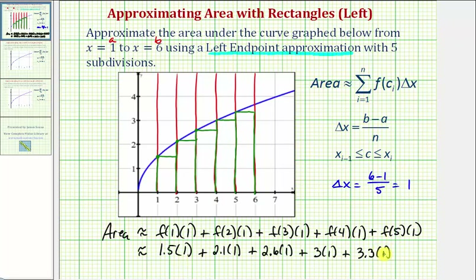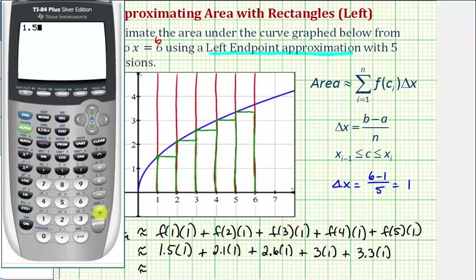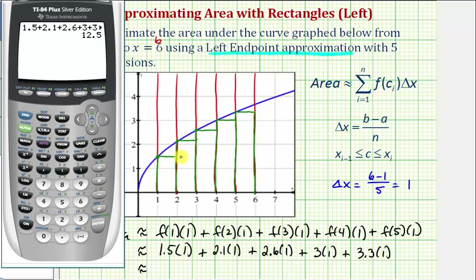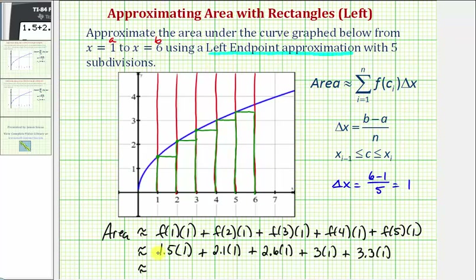Now remember, we are approximating these function values, so there is going to be a margin of error, but as long as we're close, our homework system will give us credit. So we have 1.5 plus 2.1 plus 2.6 plus 3 plus 3.3. So the approximation of the area under the curve using these five rectangles would be 12.5 square units.